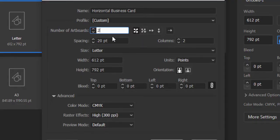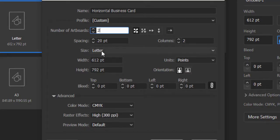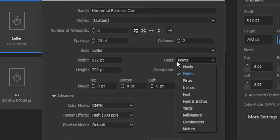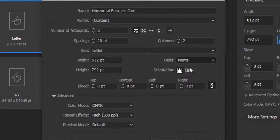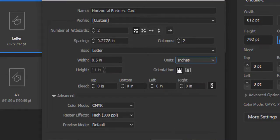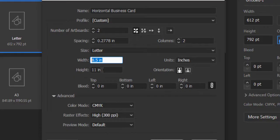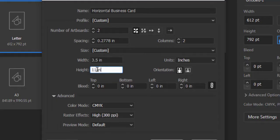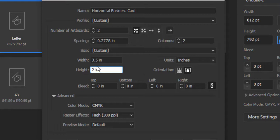Now there is the option of Size. By default, the Letter size will be here. We can add a custom size as well. The next is Units. If you are designing a graphic for web, then choose Pixels. Or if you are going to design any business card or letterhead which has to be printed, then choose Inches. Now you can see the width and height is changed into inches. The standard size of a business card is 3.5 inches wide and 2 inches tall.